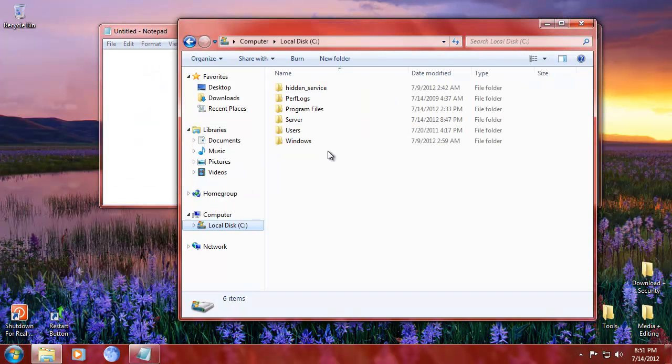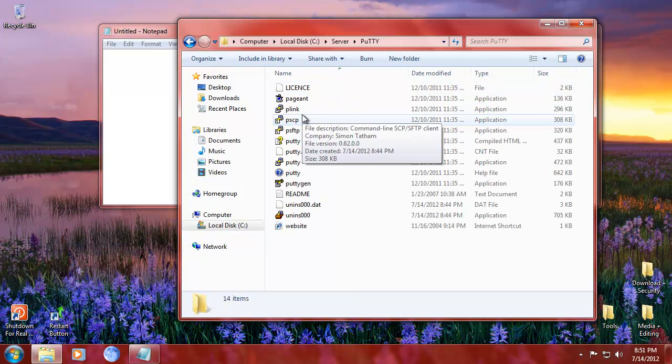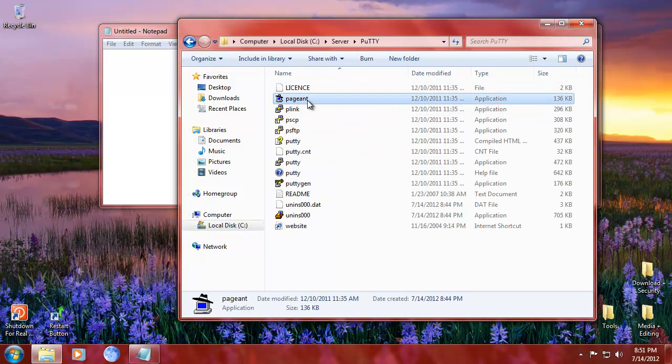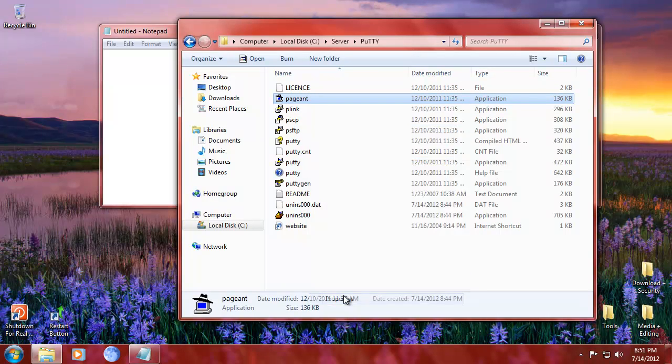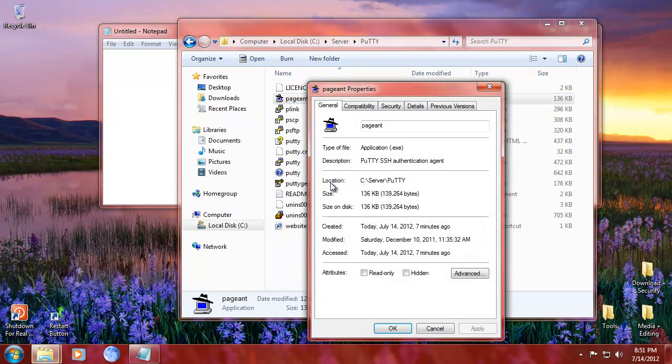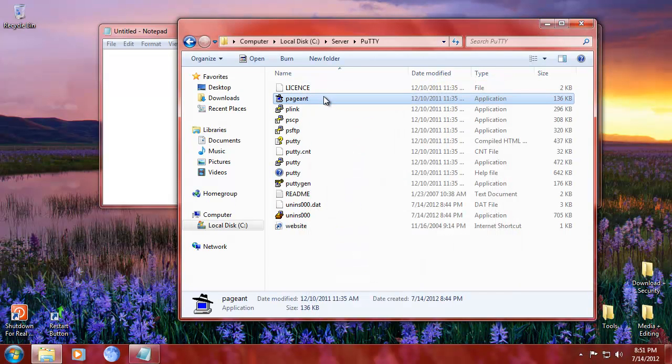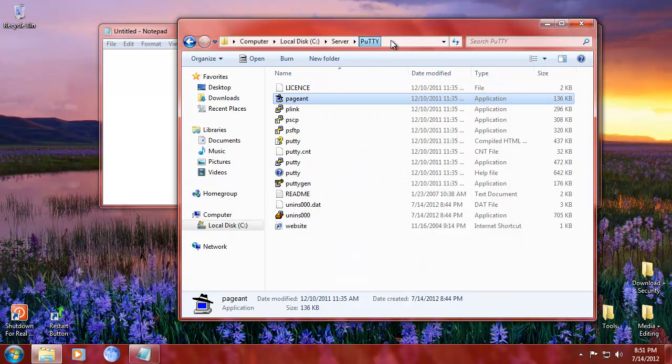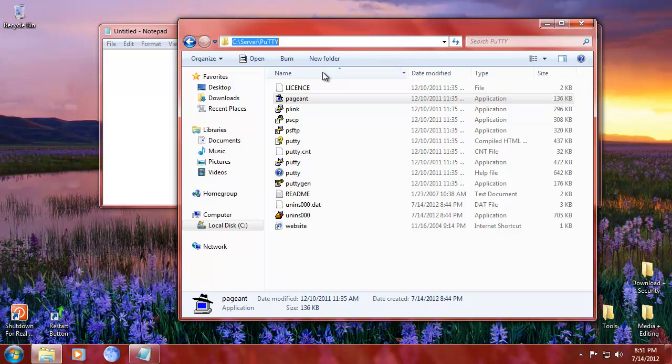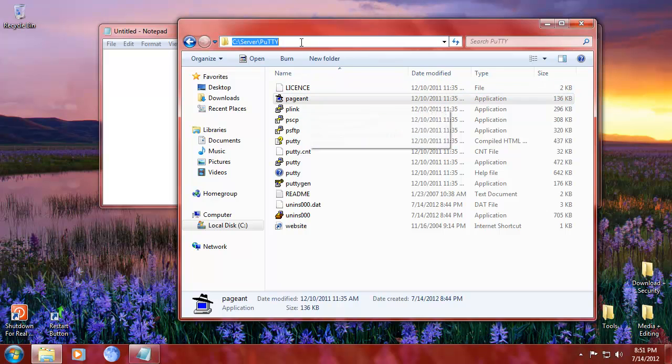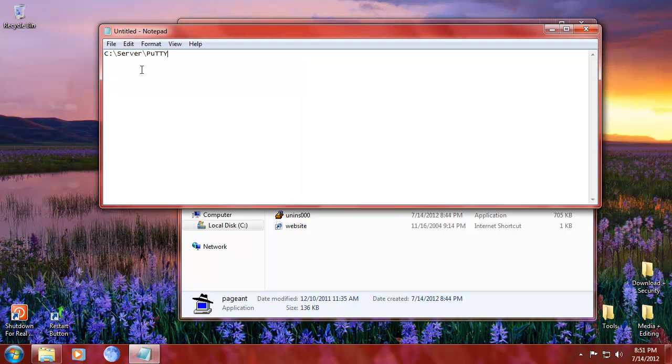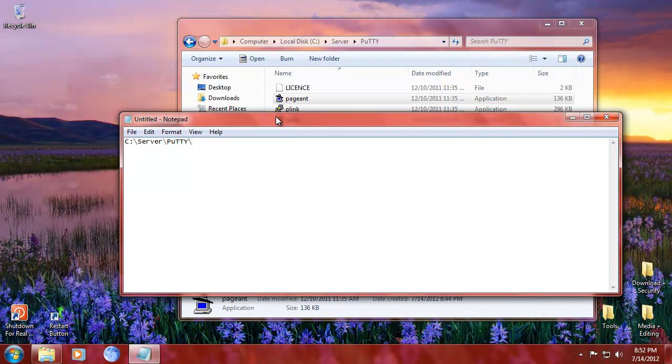Get a notepad up. You're going to go into C server, or whatever you installed PuTTY. And you're going to right click here and you're going to say properties. Oh no, that's not what I want. I'll do it differently. We'll do it like so. And then we're going to pageant.exe.